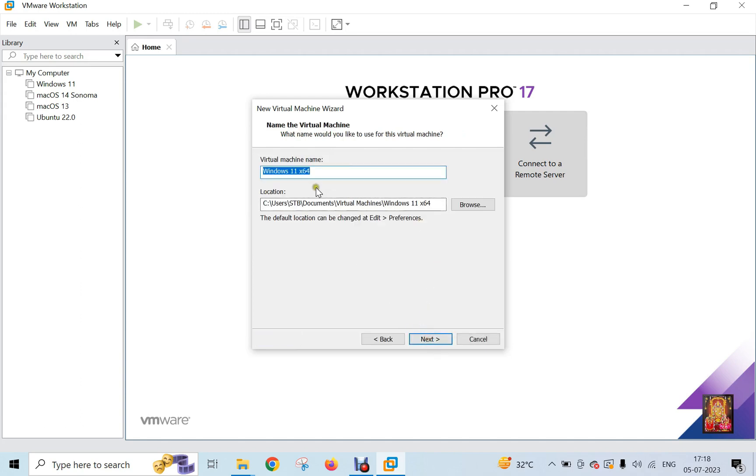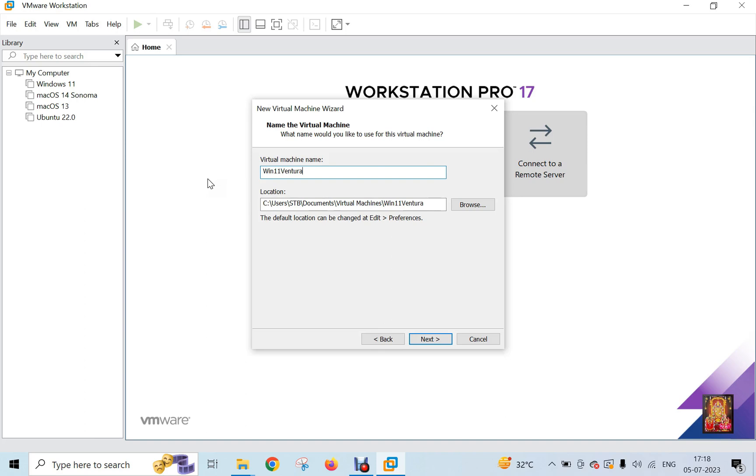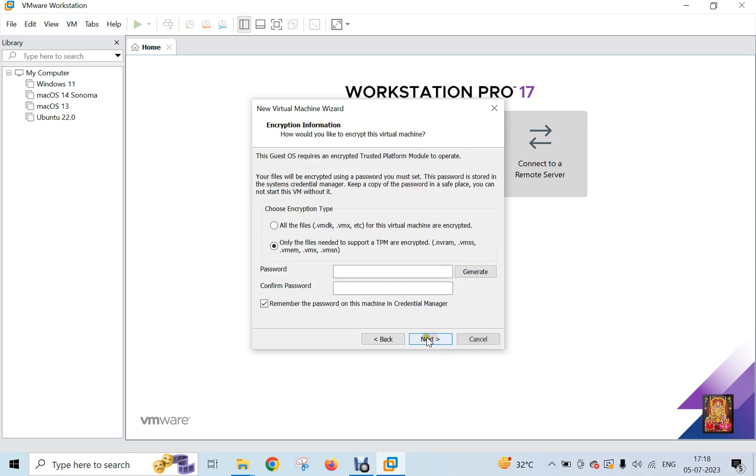Type here virtual machine name. Windows 11 x64 is the default name. I am giving it the name Win11 Ventura. This is the virtual machine default storage, leave as default. Click Next.